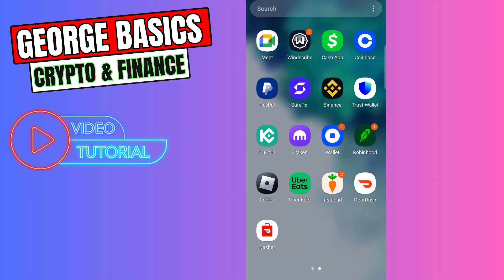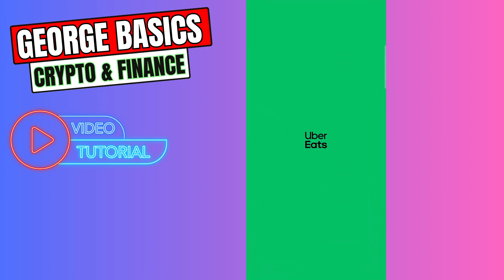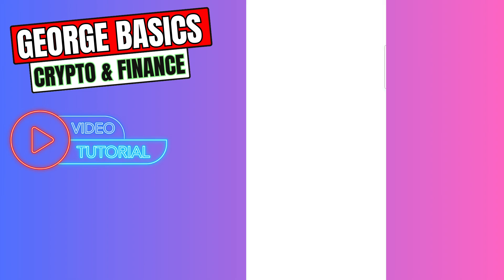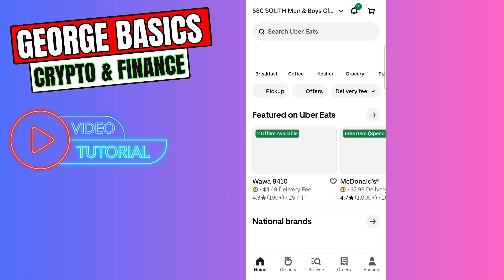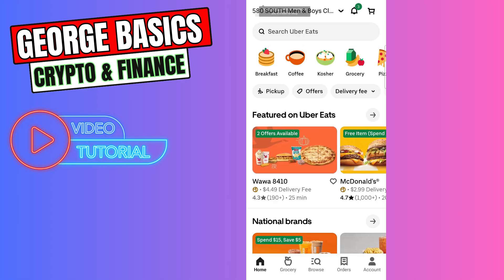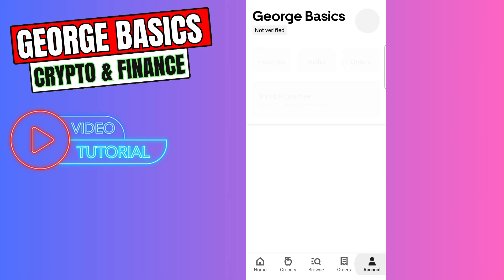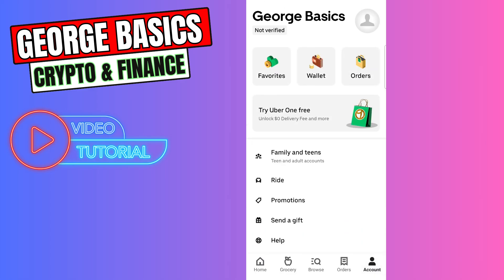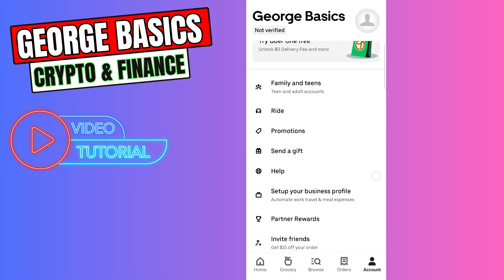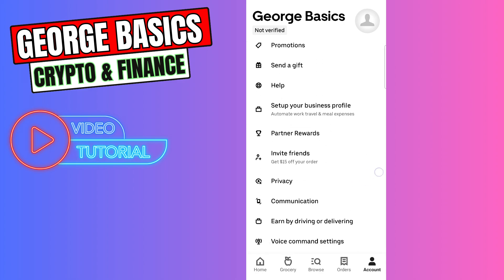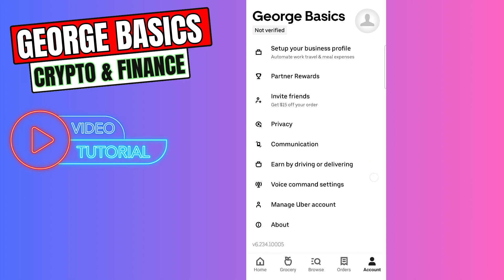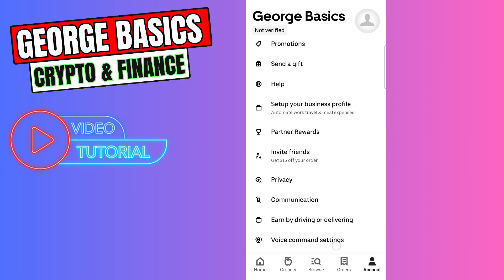Hello guys, this is George and welcome back to George Basics Crypto and Finance. In this video tutorial, I will teach you how to change your Uber Eats language. When you open your Uber Eats and go to your account settings, you will find out that there is no option to change the language of this app.